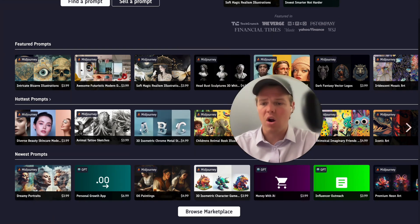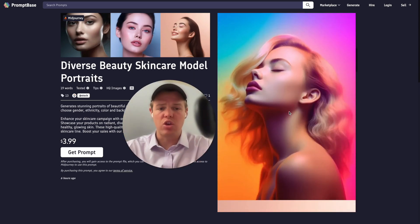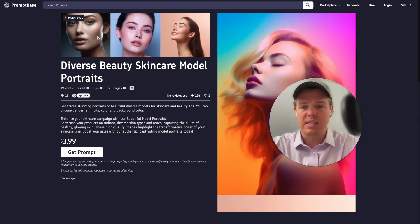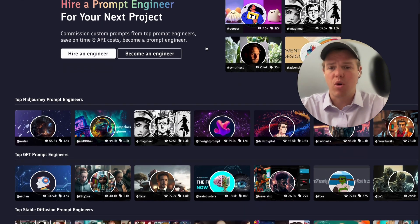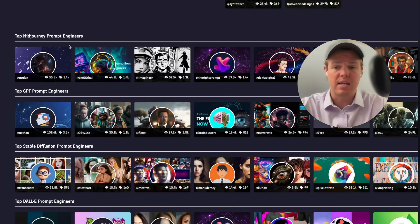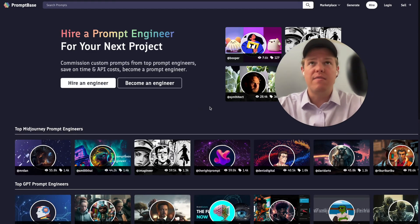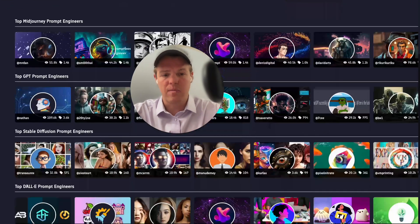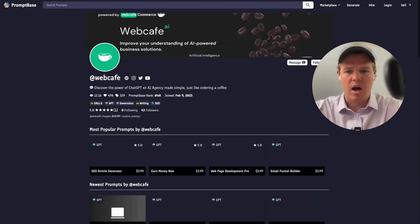For AI image generation prompts, the images you provide and upload will serve as your thumbnails — I'll show that later in this tutorial. This platform also gives you the ability to hire prompt engineers for specific contexts such as GPT, Midjourney, and Stable Diffusion. Once you reach 10 or 50 sales, you'll be able to list yourself as an individual who can make prompts and get paid for them. You can see us right here at WebCafe as one of the top GPT engineers.